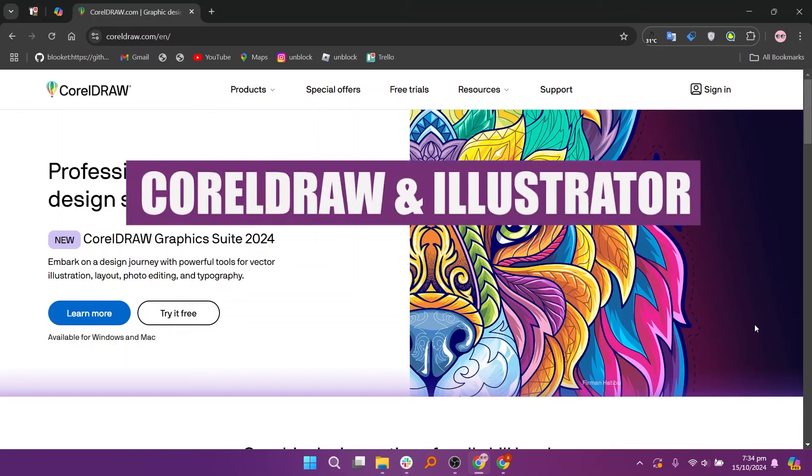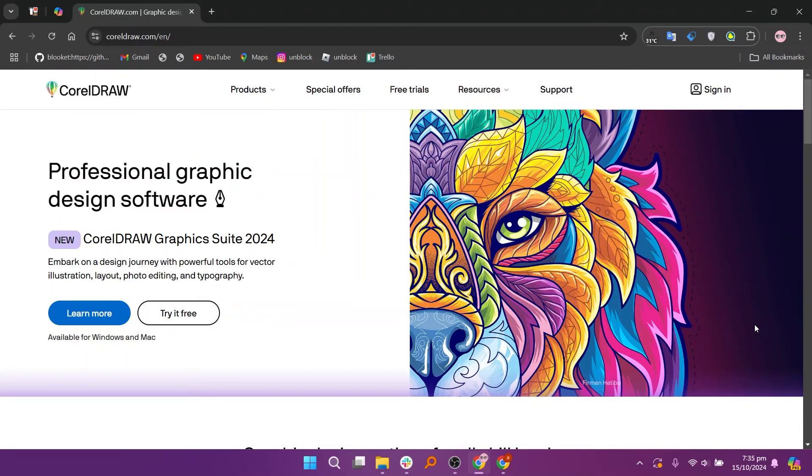In this video we will compare CorelDRAW and Illustrator. If you want to get started with either CorelDRAW or Illustrator, you can use the links in the description.